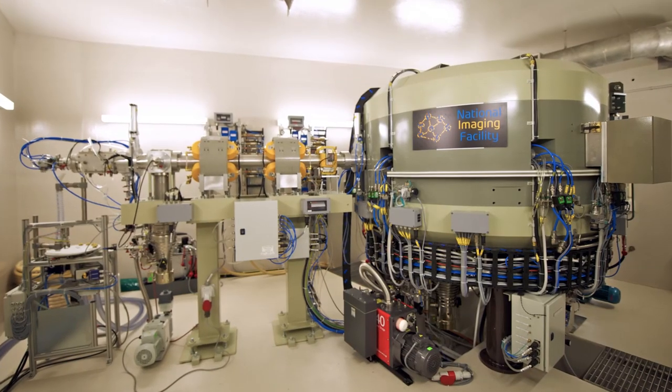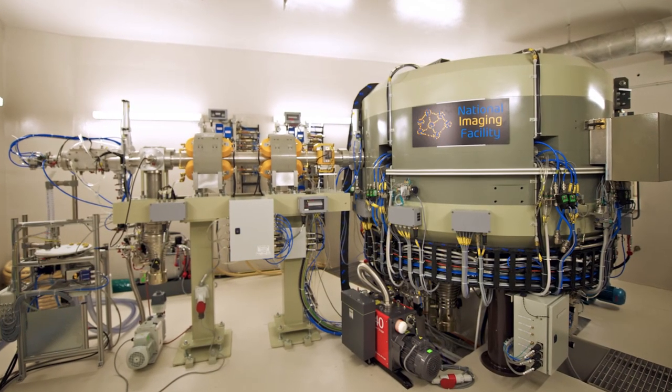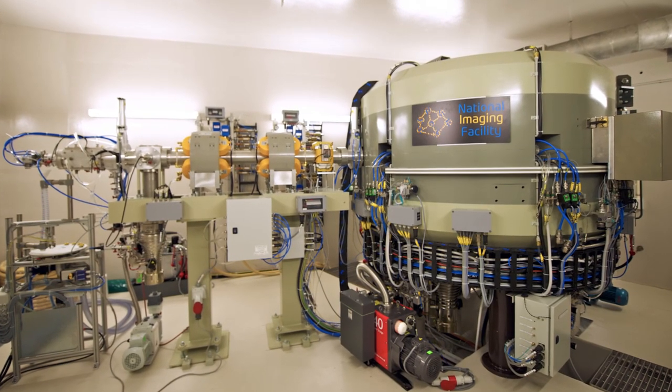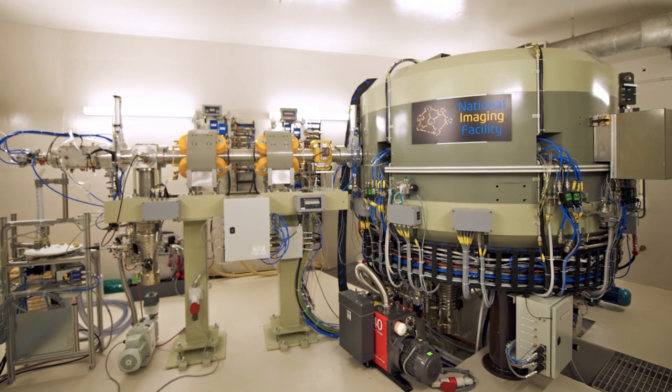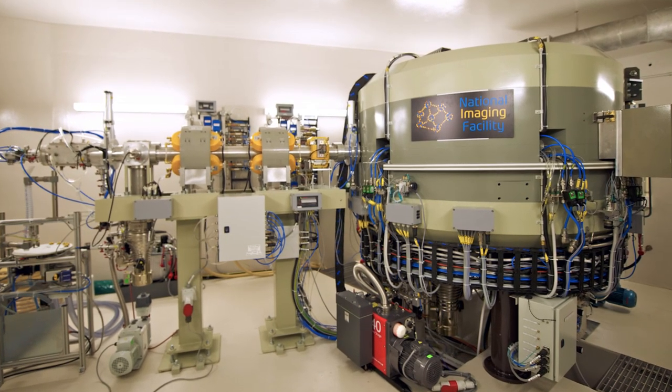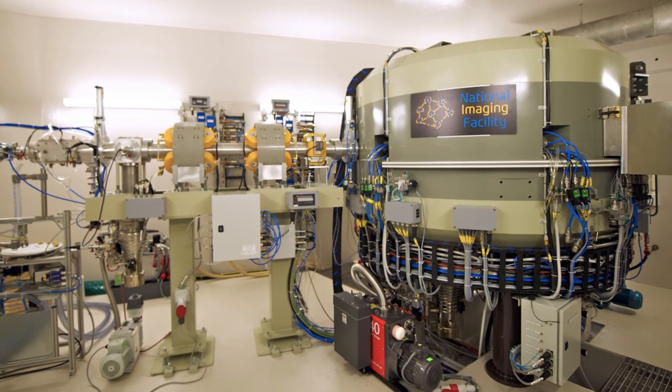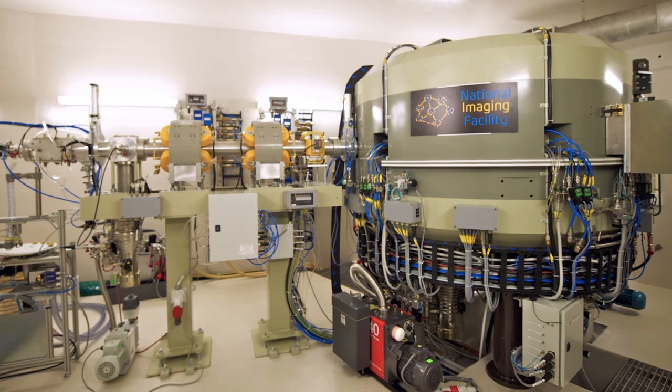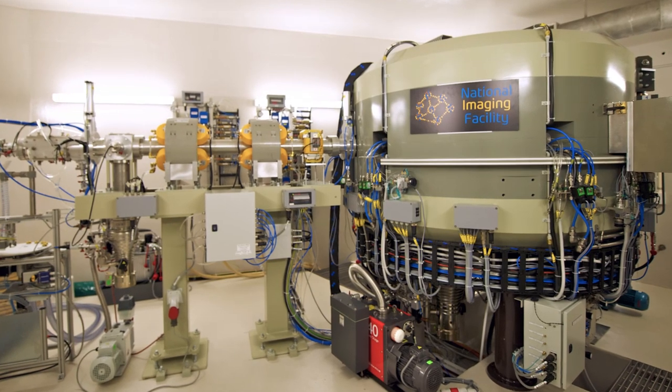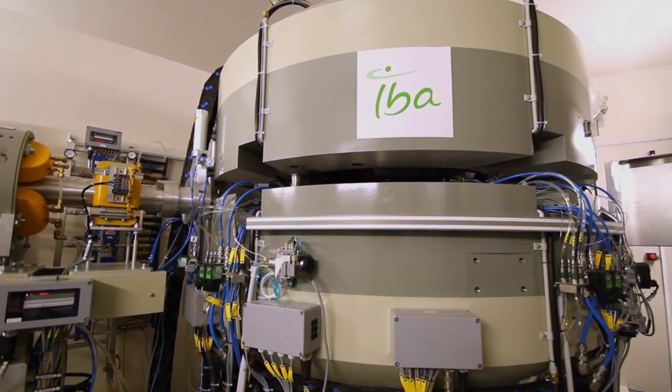This cyclotron was designed and manufactured in Belgium and is a fixed energy machine that accelerates negatively charged hydrogen ions up to an energy of 18 megaelectron volts. It has a weight of approximately 20 tonnes.